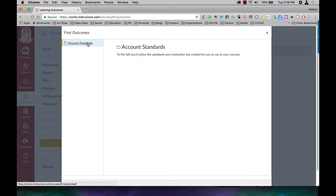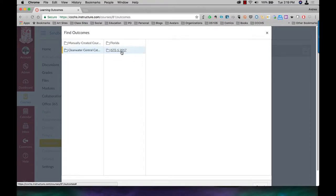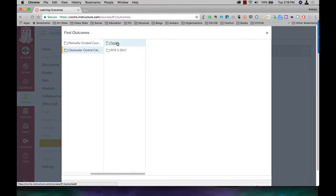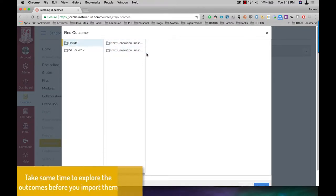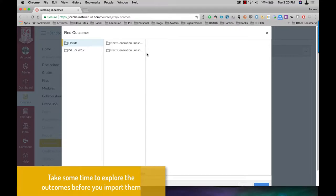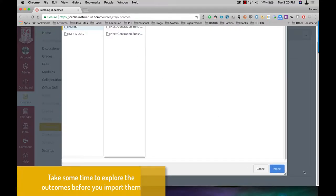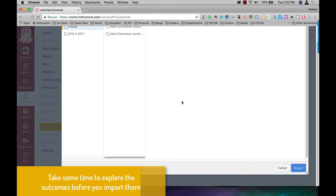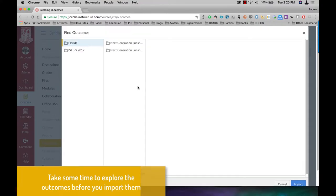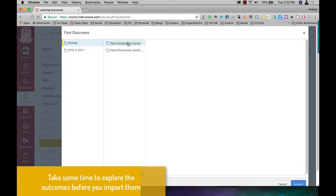These are account standards for the school, the state of Florida. I'm just going to make this a little bit bigger. We can't see what's going on. No, it didn't help.